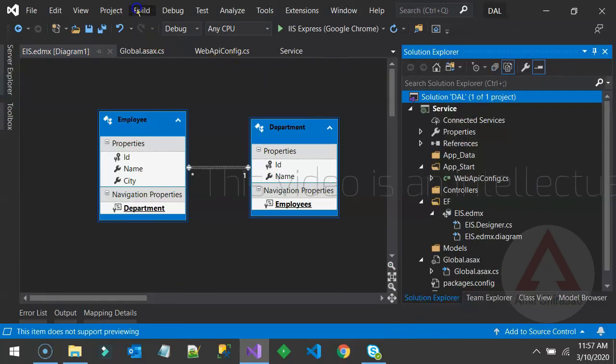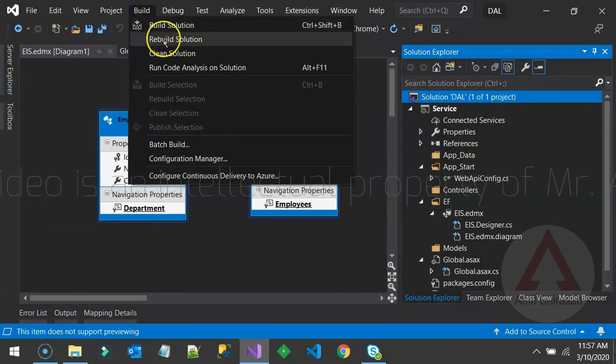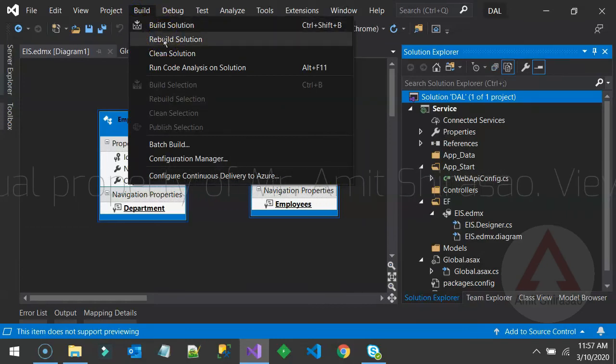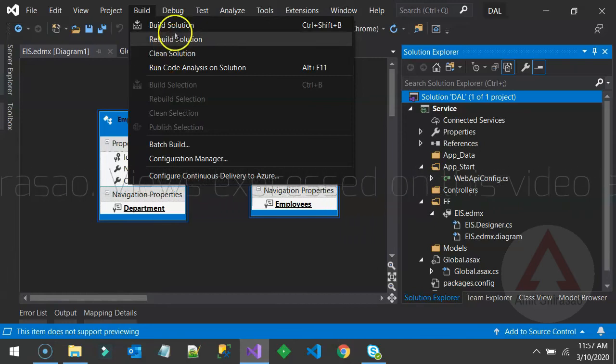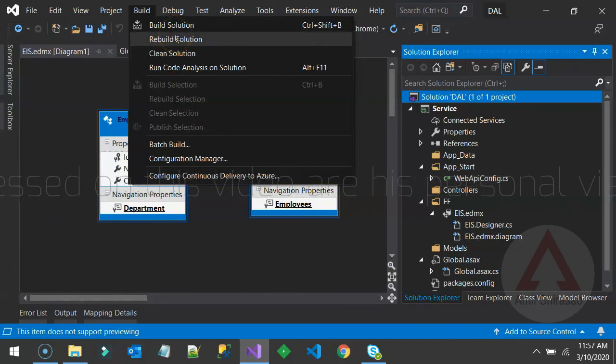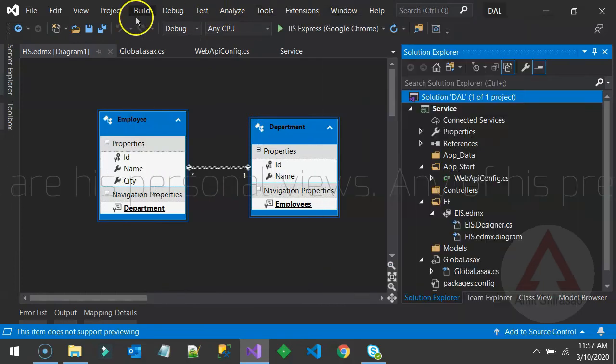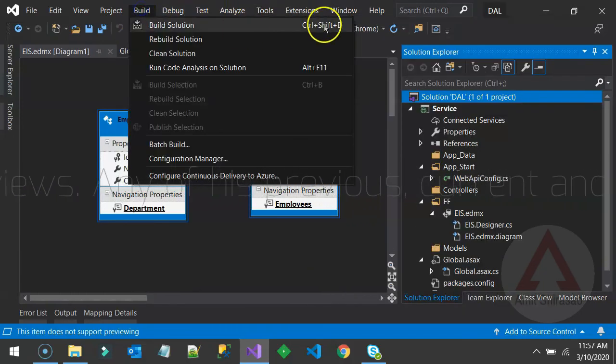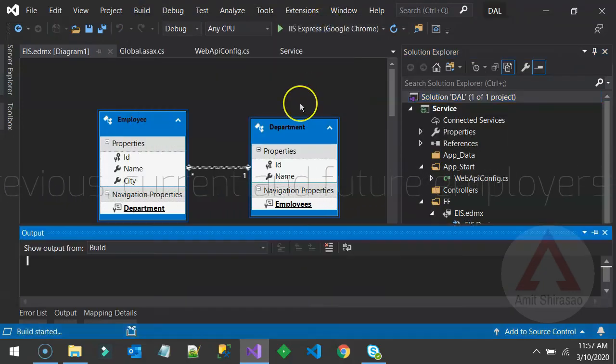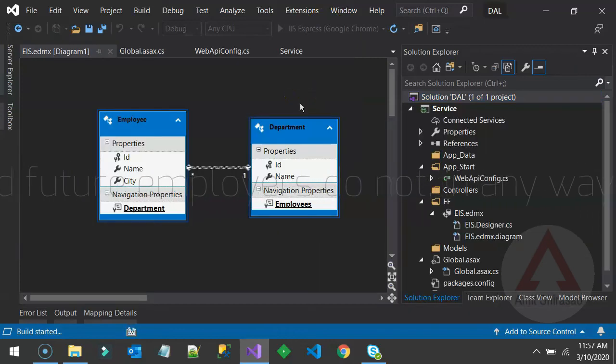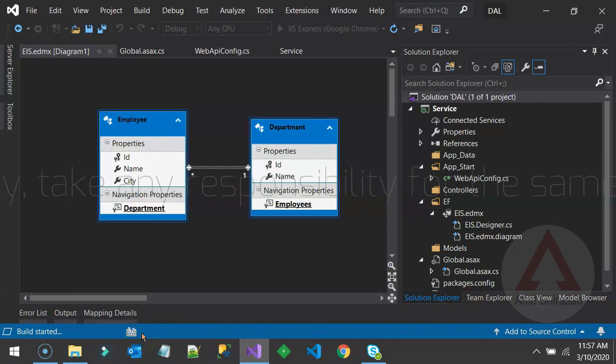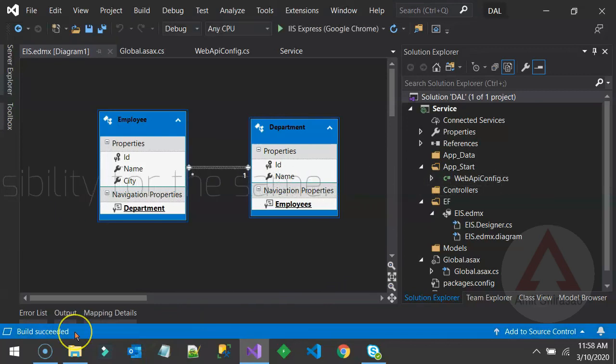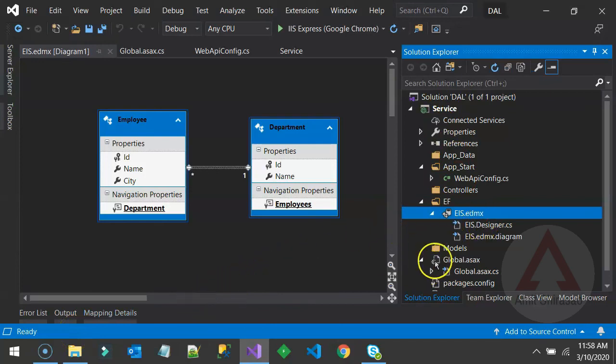Alternate way to build solution is go to build, build solution or rebuild solution. If you are facing issues, clean the solution first, then rebuild it. So let me rebuild it. Alternatively, you can also say control, shift and B. So the build has started. And the build succeeded. Your folder structure hasn't changed with that build. That is important.